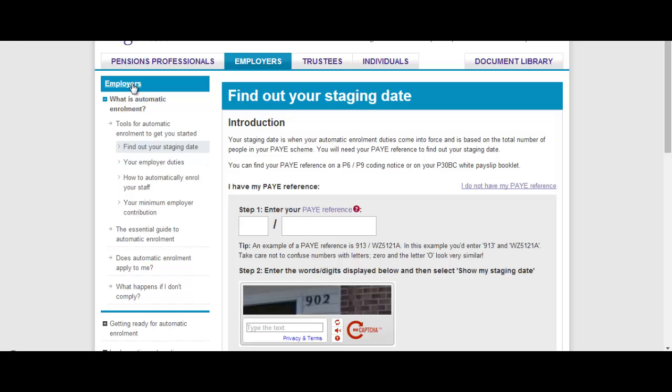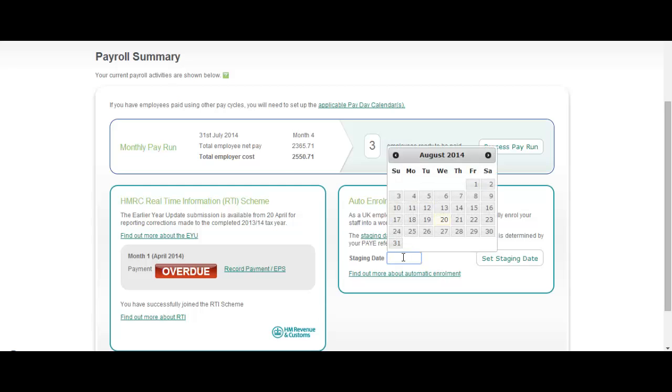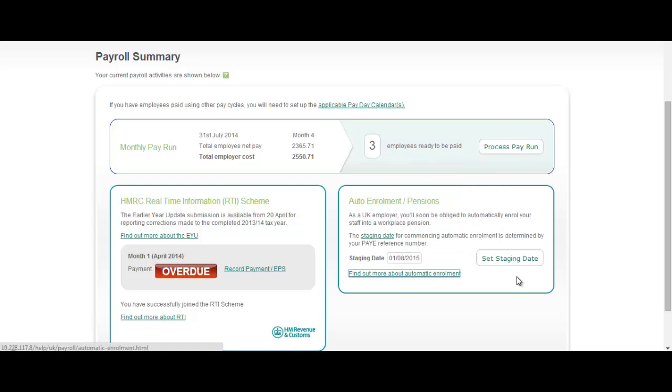Once you know that, you can quite quickly type into the staging date box here the date that your business starts staging. So let's make it the 1st of August 2015 and let's set that staging date.